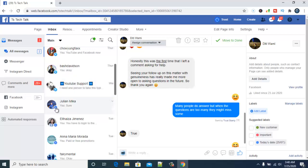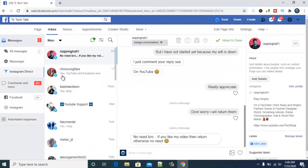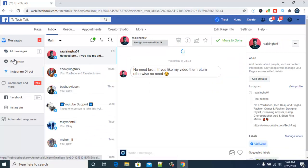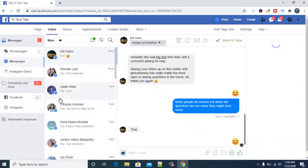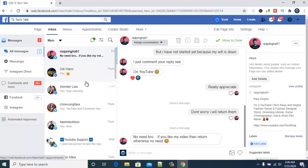So if you are getting a direct message from Instagram and also a message from Facebook page, they are all going to be displayed in one place. To confirm that, you can click on Instagram direct message to see only Instagram messages, or click on Messenger to see only Messenger messages, or click on All to see all messages.